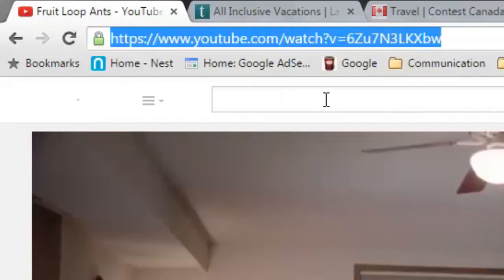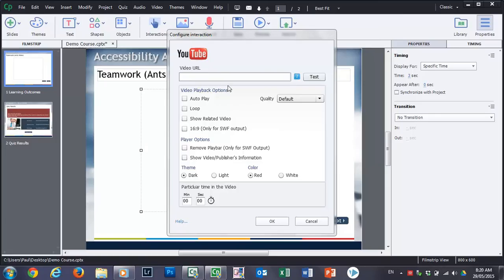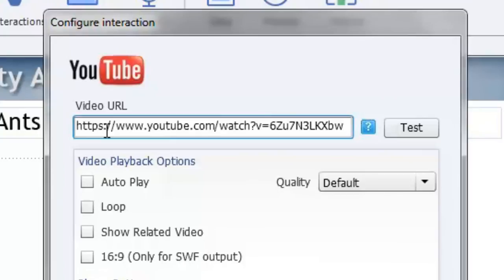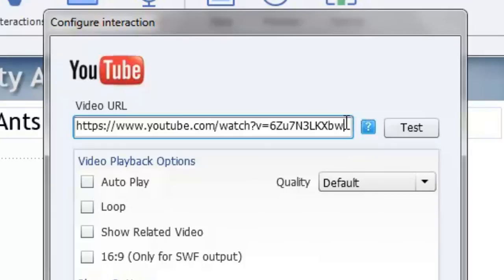So I'm going to copy that and I'm going to close the browser returning myself to Adobe Captivate and I'm going to paste this into this field right here. Now it's important that you use the full YouTube.com slash watch question mark V equals and then of course the code for the actual video. Sometimes you might see a short code. Those short codes won't work. You need to use the full URL for that video.